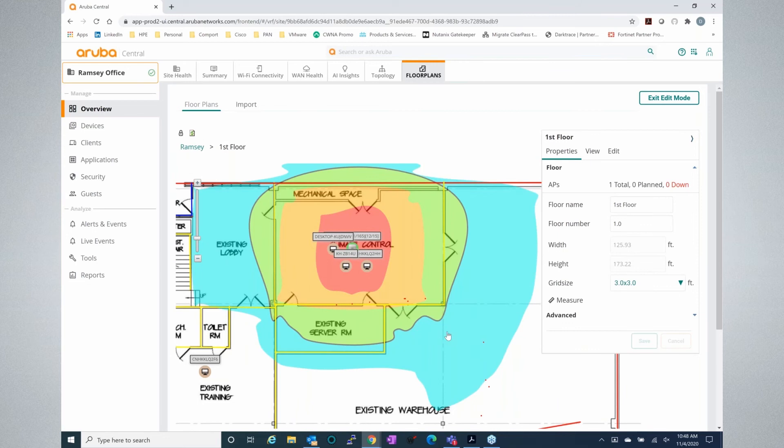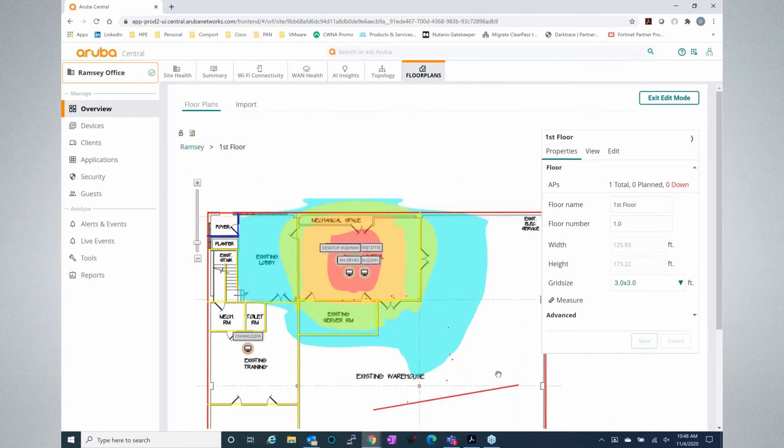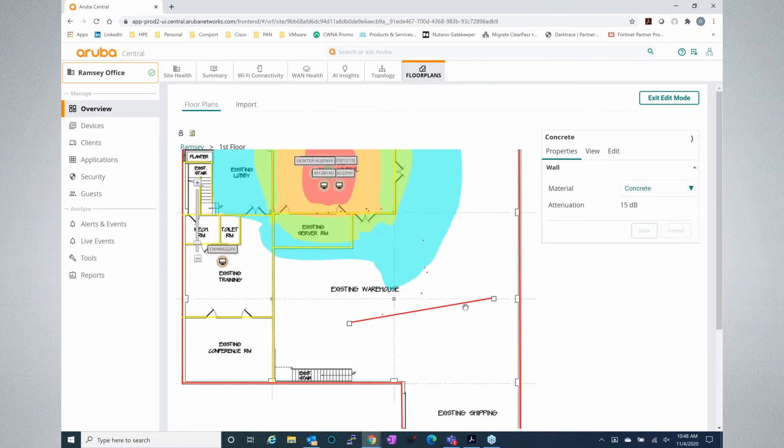If you want to do a new deployment, there is a built-in feature to do predictive surveys where you can go in and put in walls for a building. And you can actually simulate APs and power settings, see what potential coverage could look like for your environment.